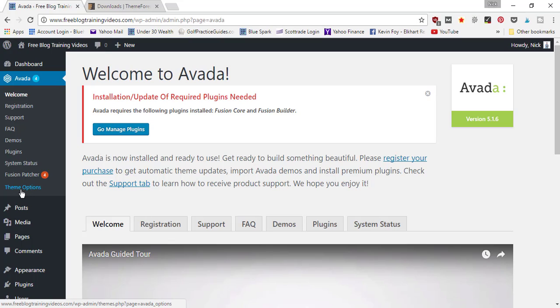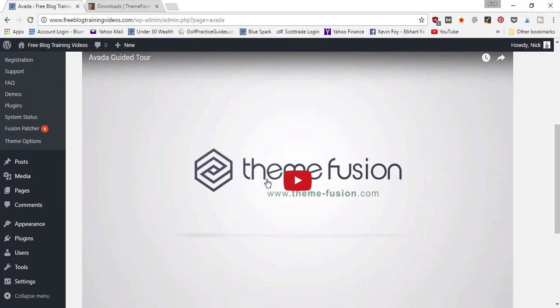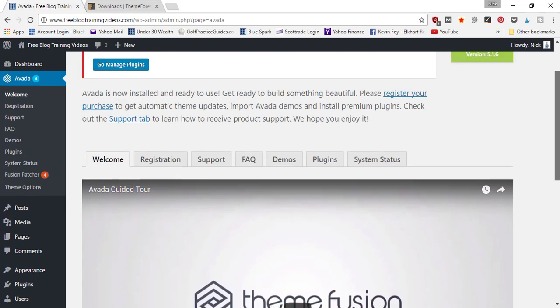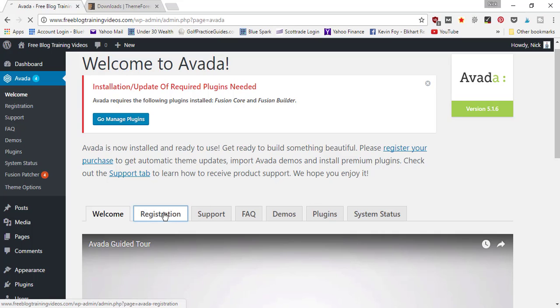customization options for your theme. First, go to the Welcome tab, which it opens up to, and you can watch a little tutorial video if you'd like. But the first thing we need to do is register your theme, so go to the Registration tab.